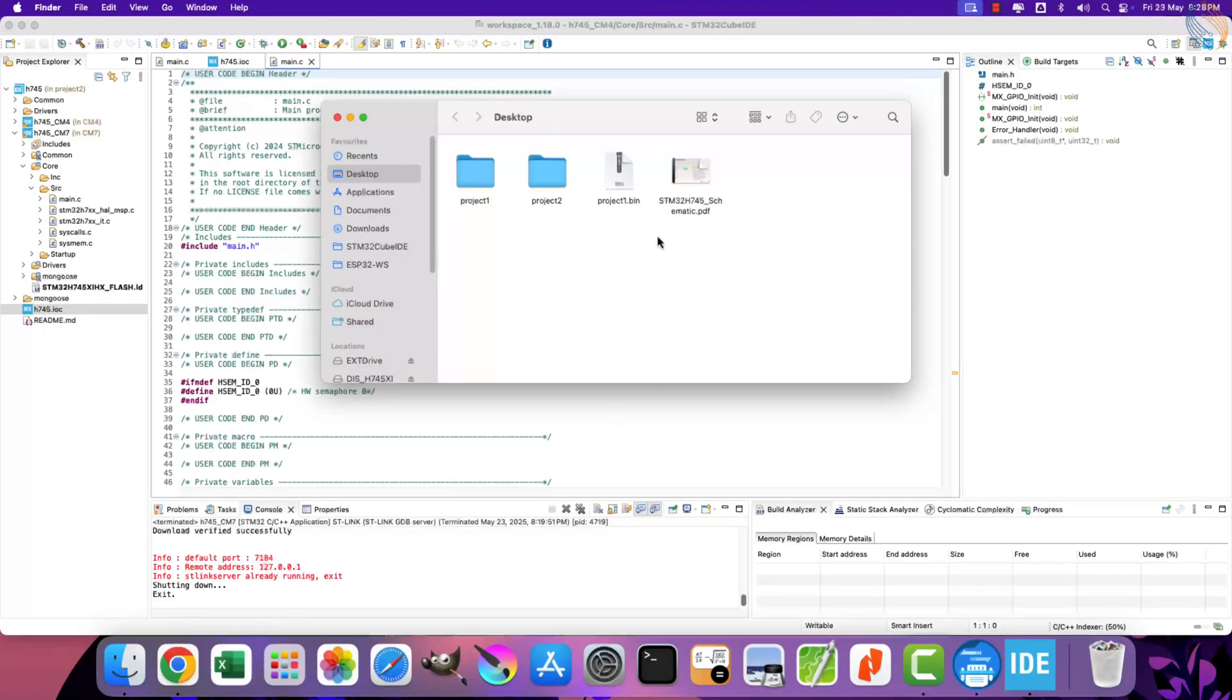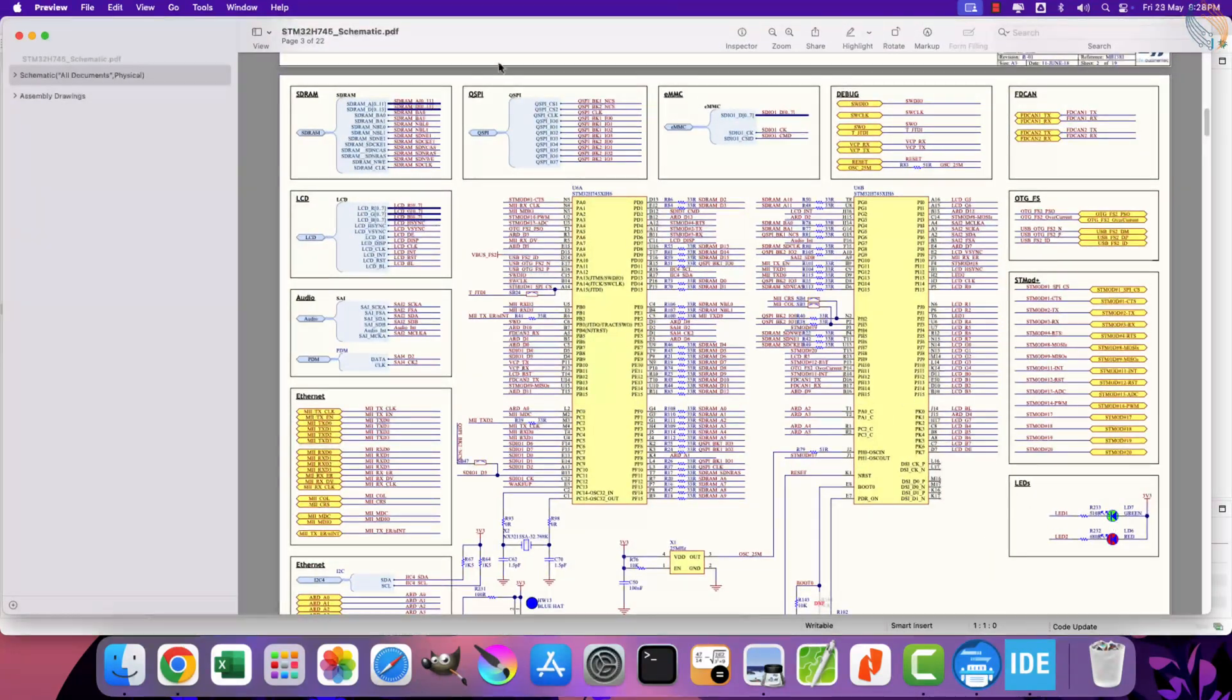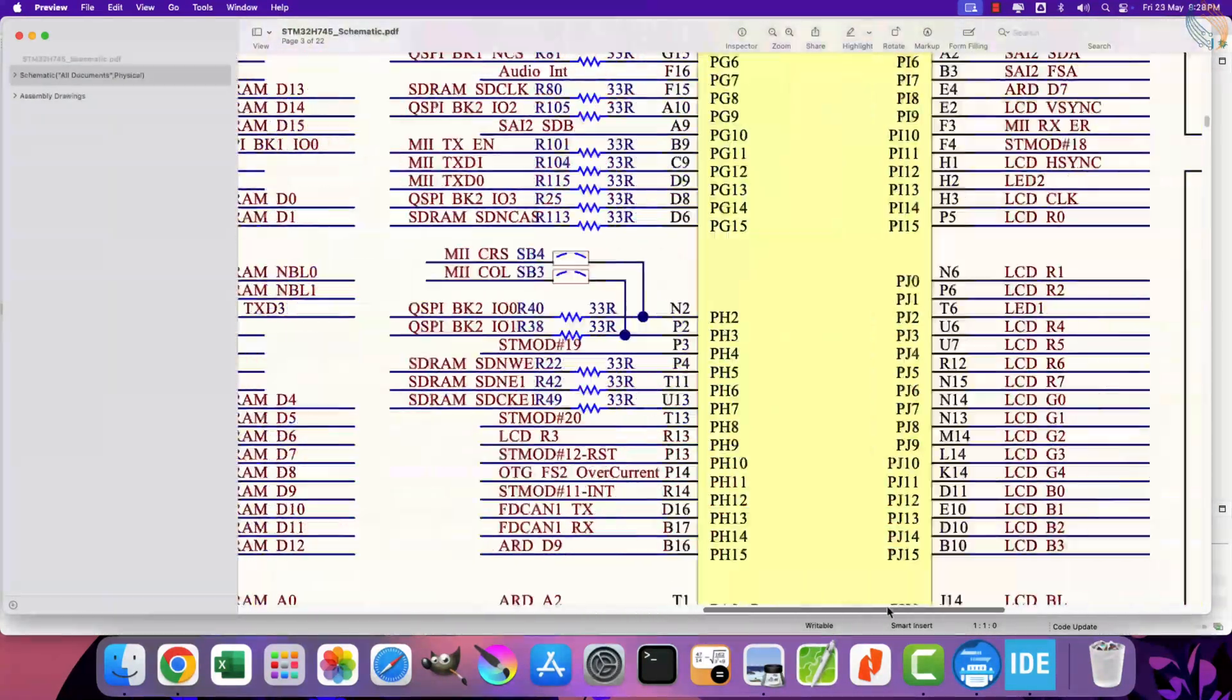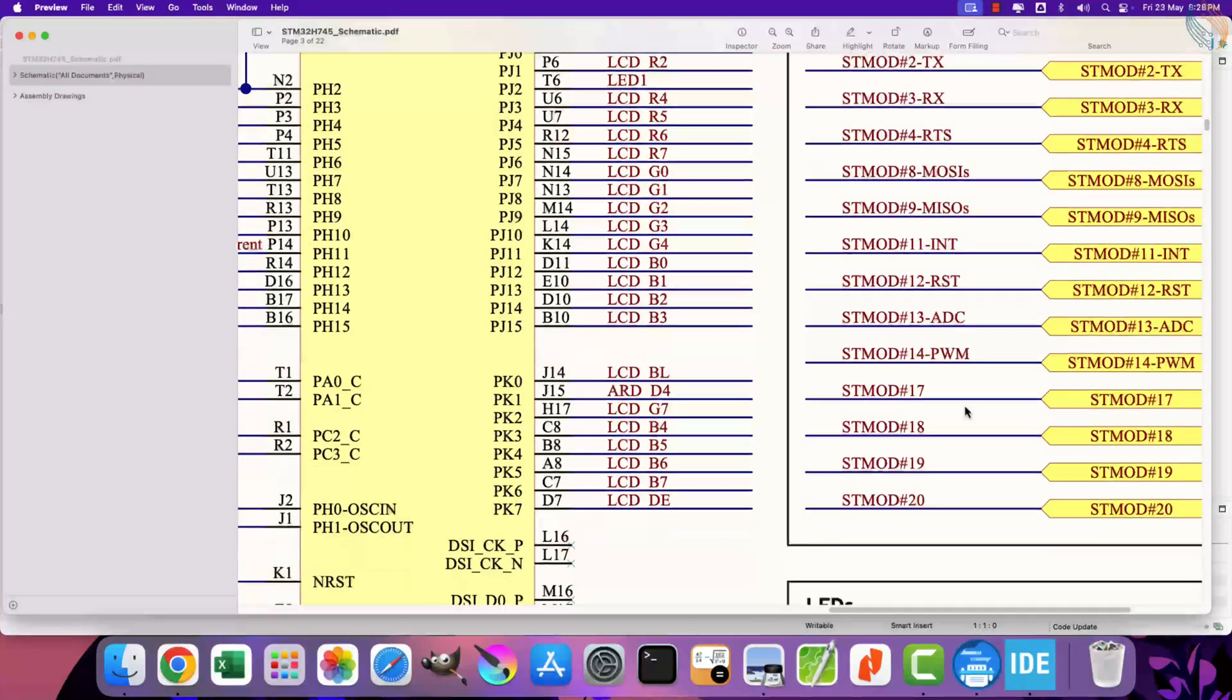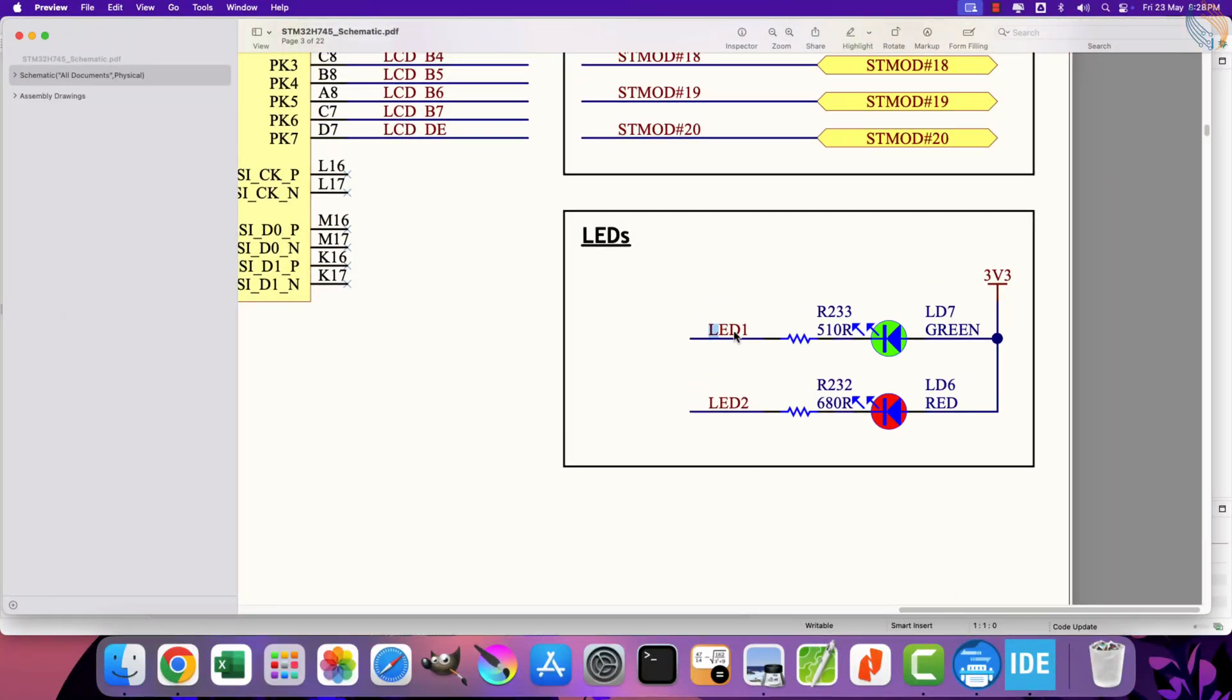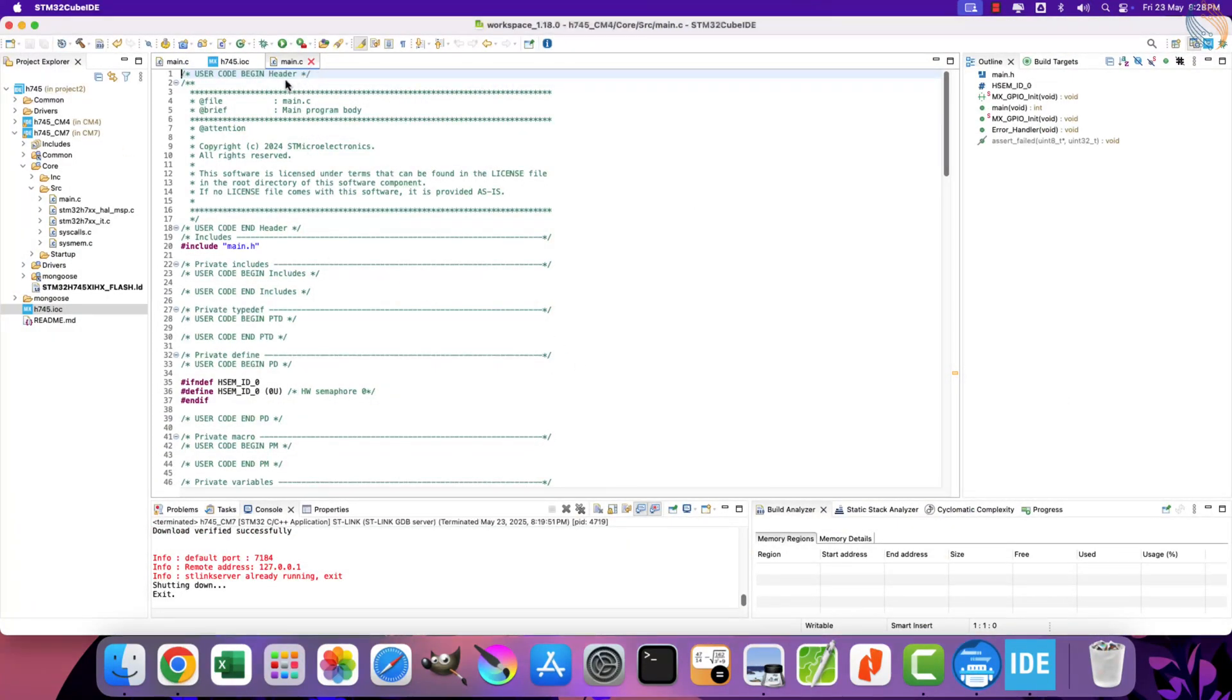That is all the changes we need to make, click save to generate the project. Here is the schematic of the H745 discovery board. As you can see the LED is connected between the 3.3 volts and the pin on the MCU. The LED pin, which is basically the pin PJ2, is connected to the negative terminal of the LED. So if the pin PJ2 is set to low, the LED will turn on, and if the pin PJ2 is set to high, the LED will turn off.